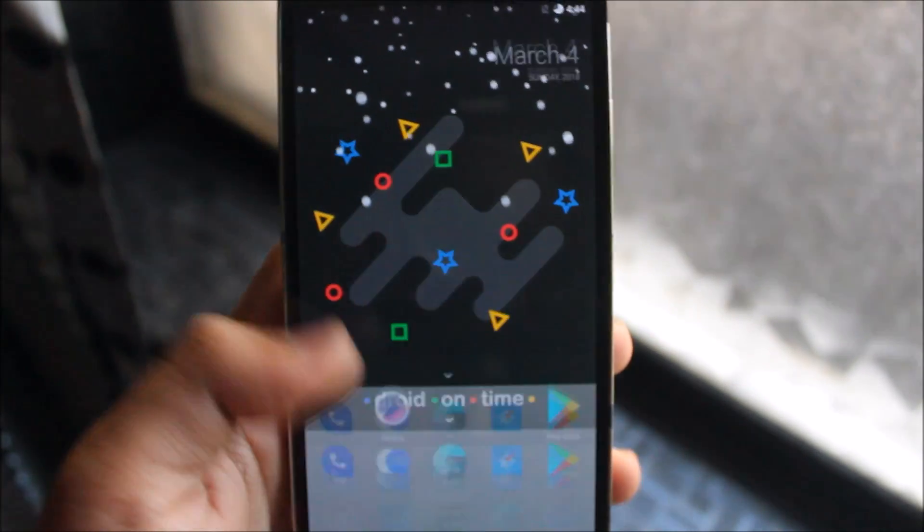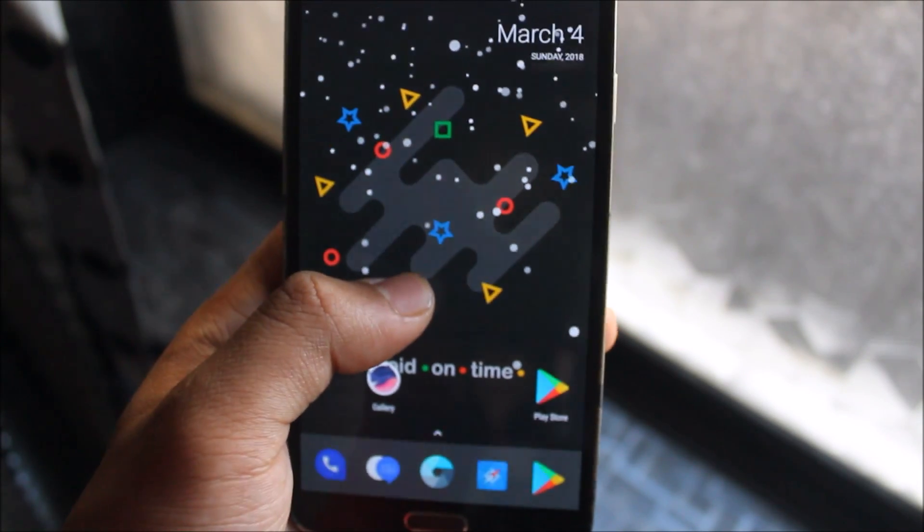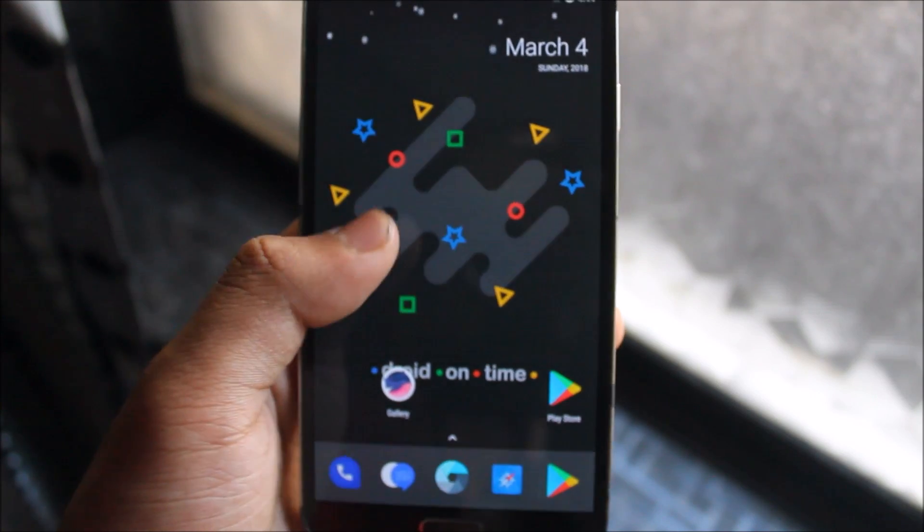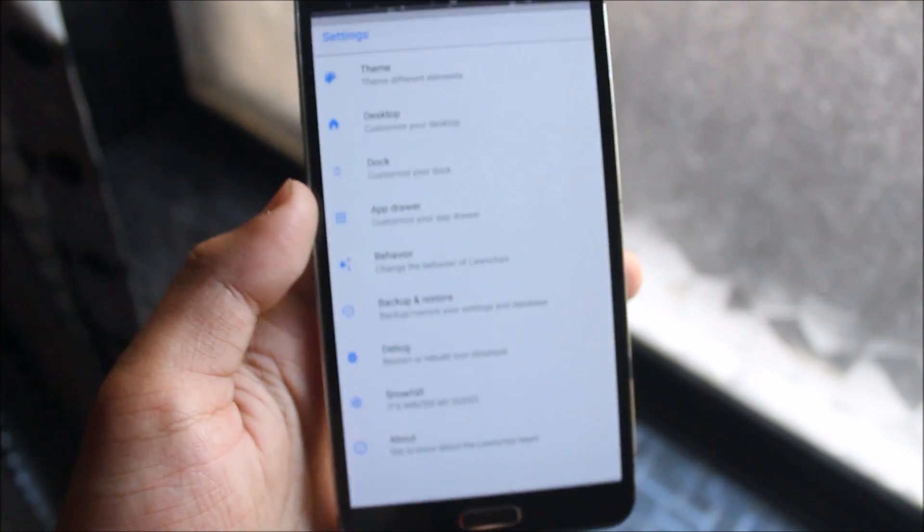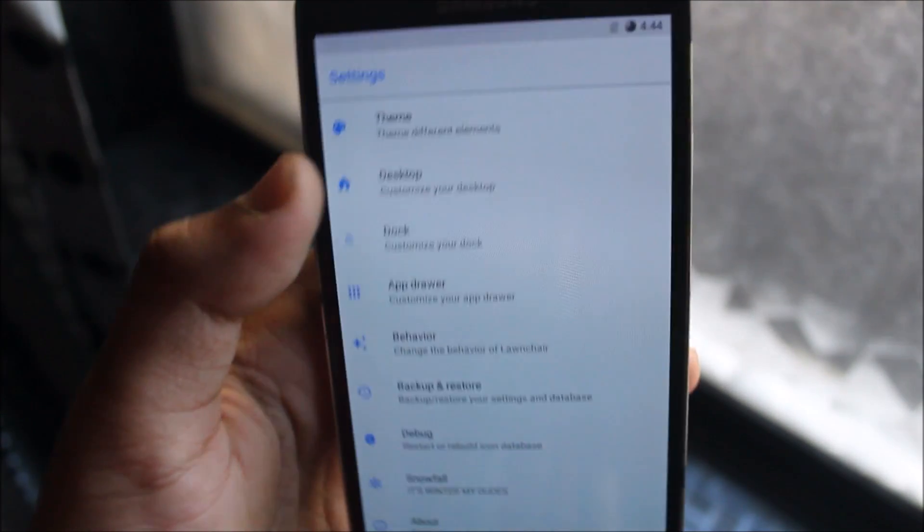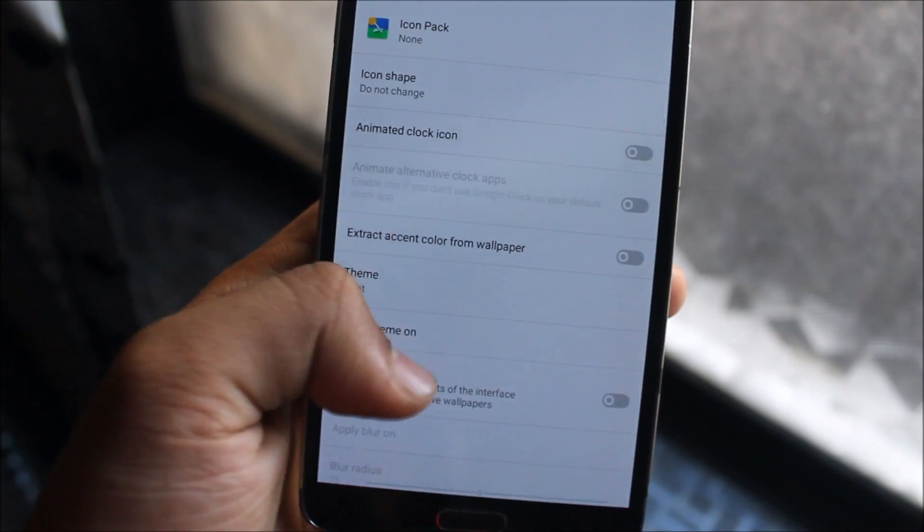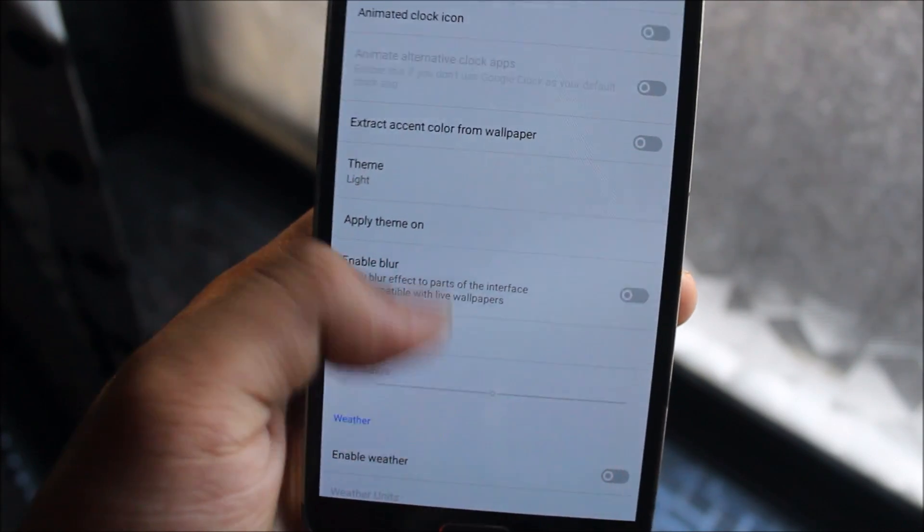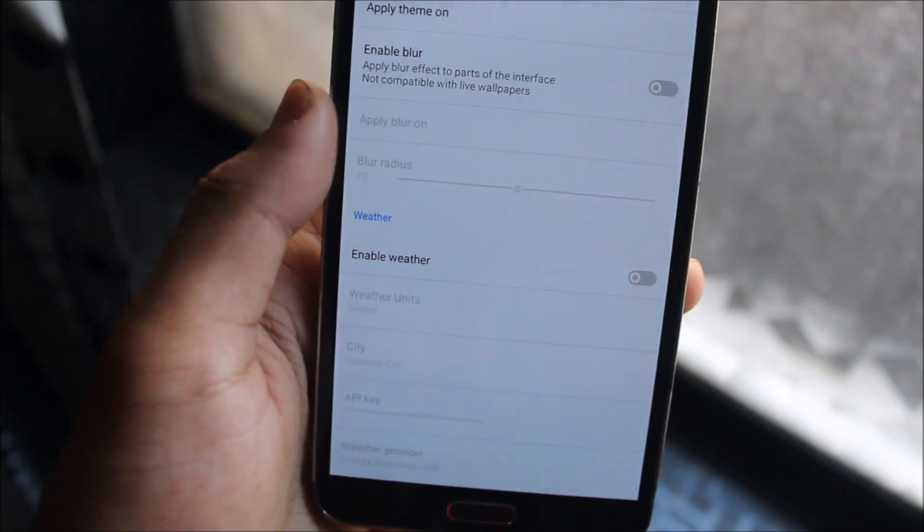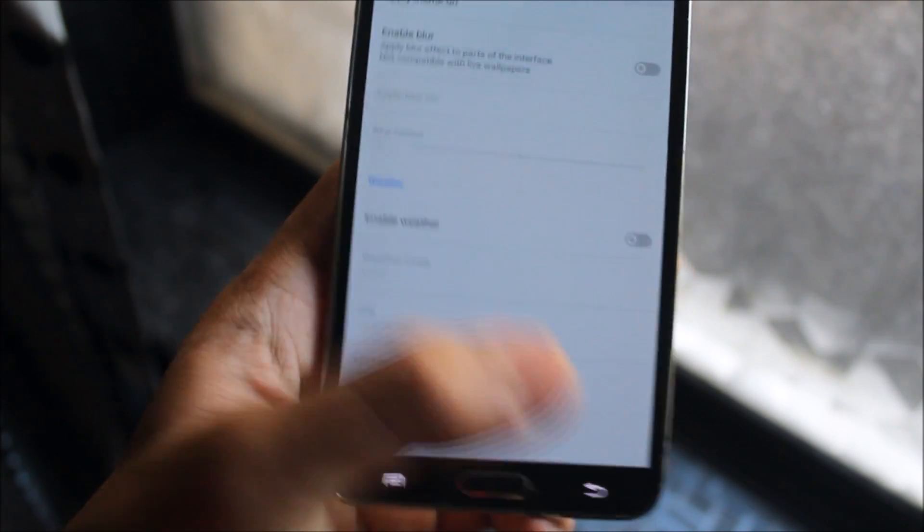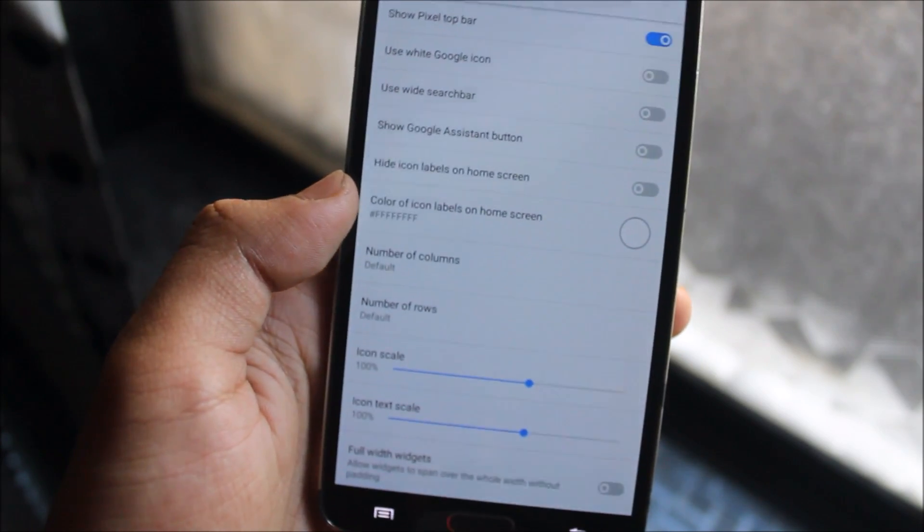You can see it looks good. But it drains the battery too, so you can choose it. In the theme, we get some themes like theming and all the stuff like enable blur. Then going to desktop, you get some desktop configuration.